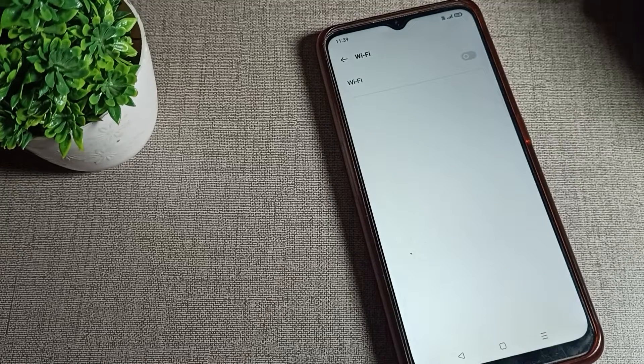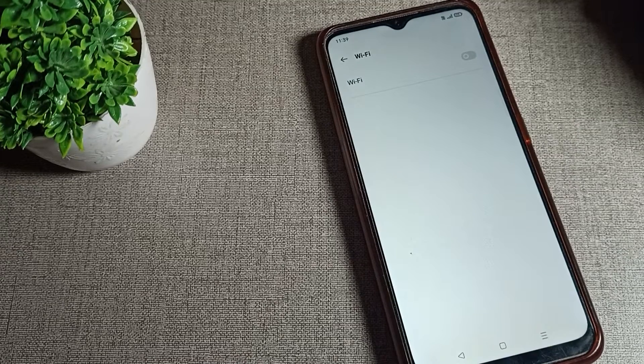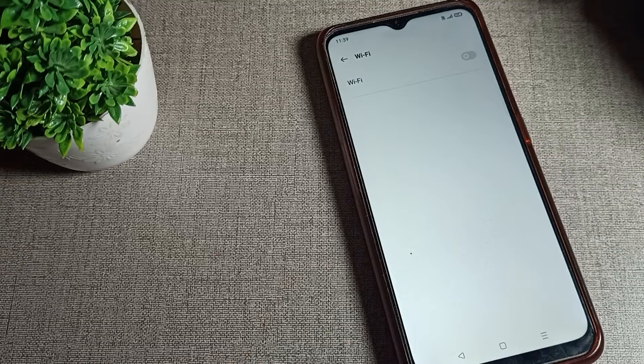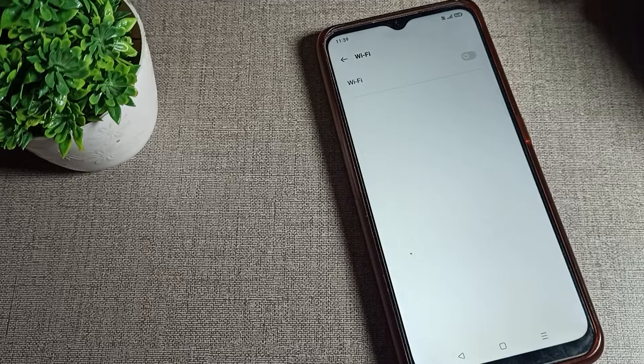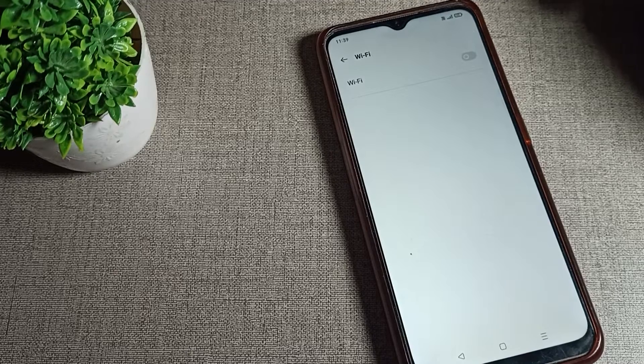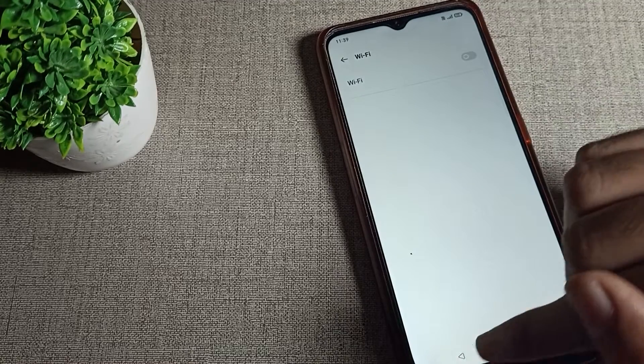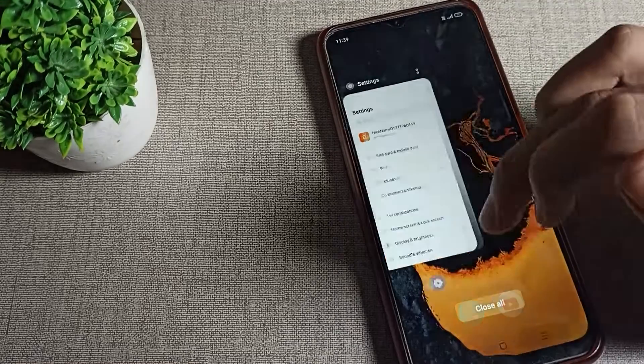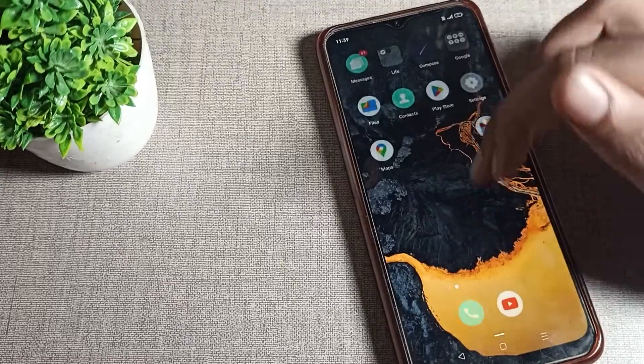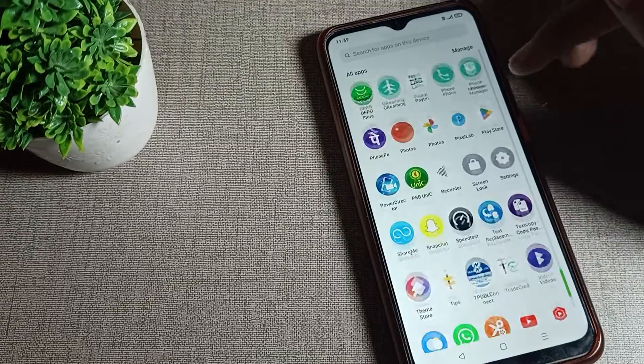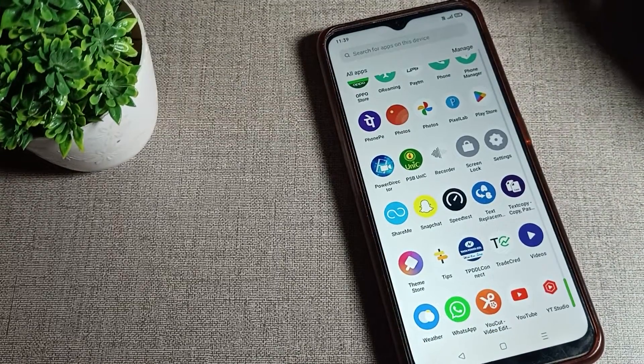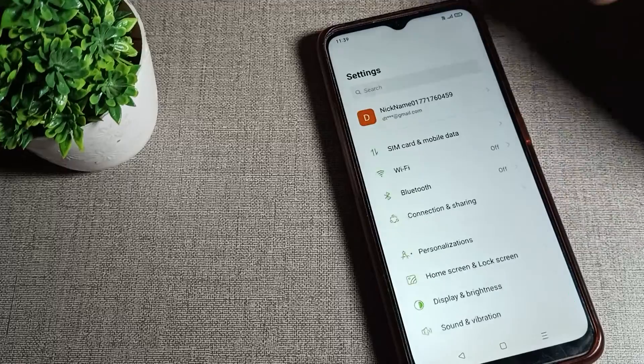Hello friends, welcome back to my YouTube channel. Today we're going to talk about how to solve WiFi network problems on your Oppo phone. I will show you in this video, so before starting, please subscribe to the channel, click the bell icon, and like the video.